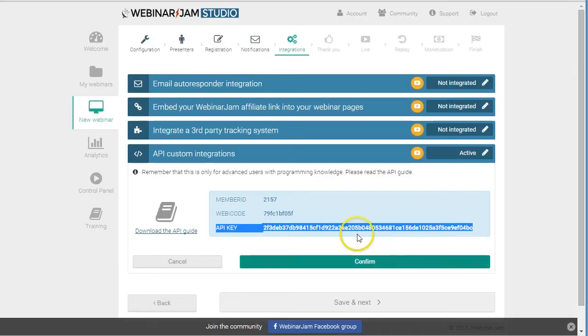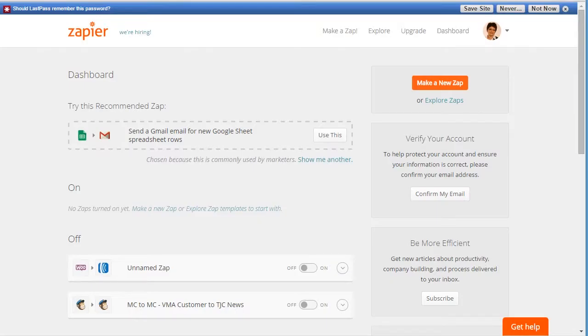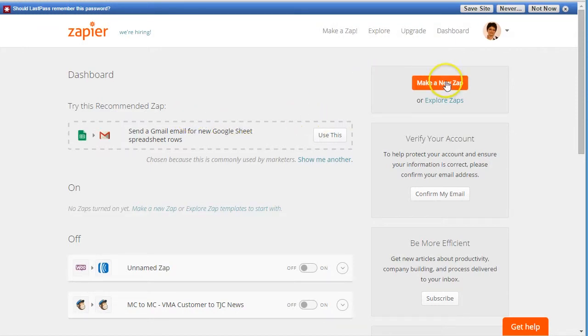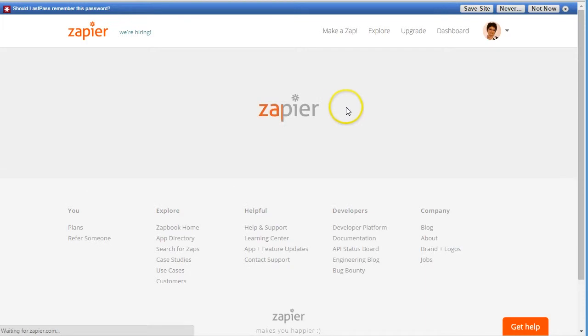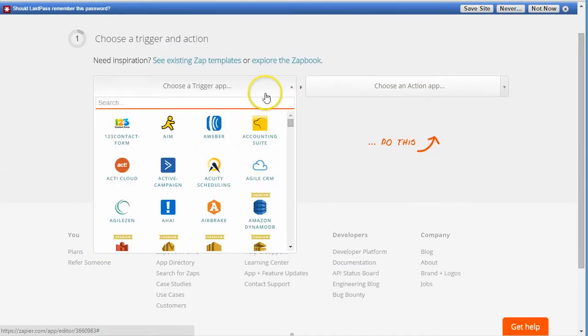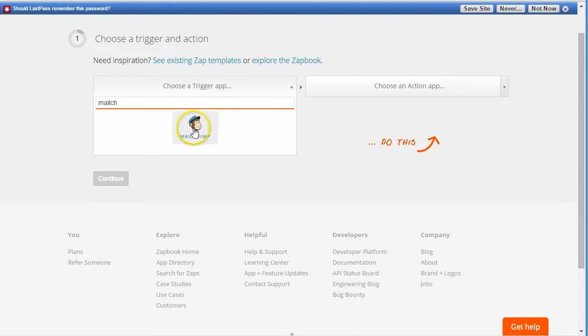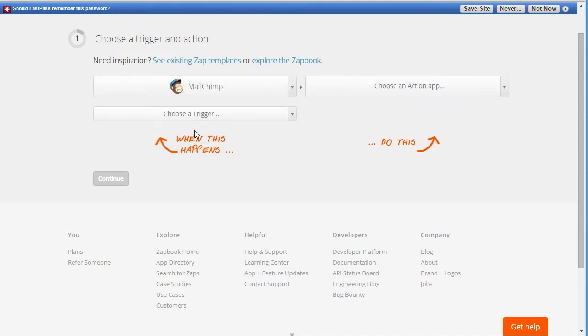We need to use the keys from WebinarJam and we need to use Zapier. So we'll go to Zapier. You can register an account, and then you go to make a new zap. Then here you need to find the email marketing software you use - it can be MailChimp, AWeber, ActiveCampaign, whatever you have.